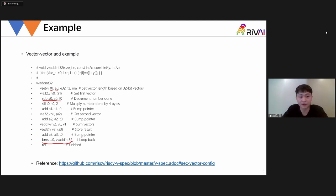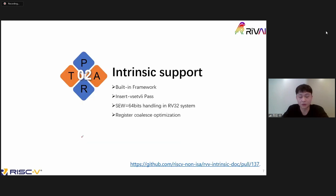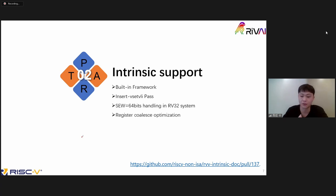That is the RVV ISA basic. Now let's go into the major part — I'm going to talk about intrinsic support in RVV GCC.